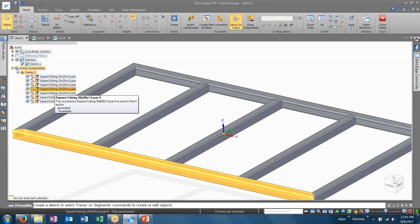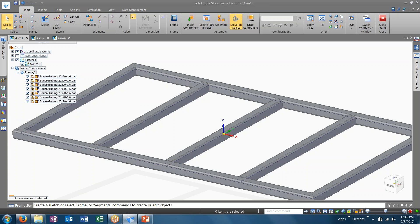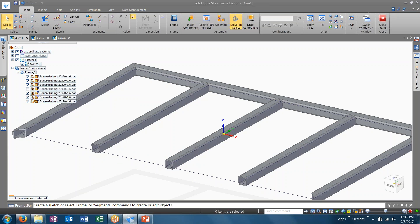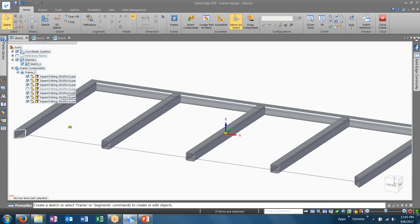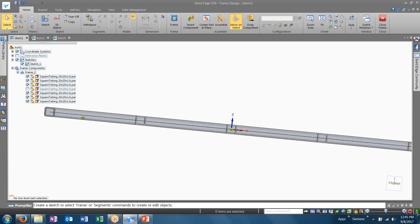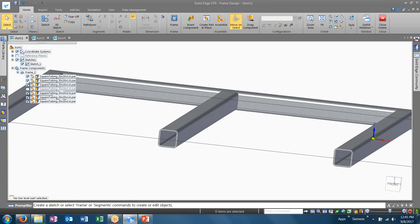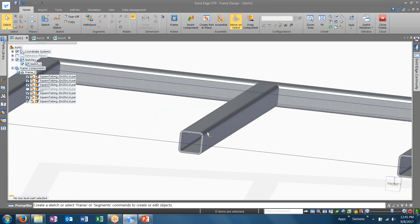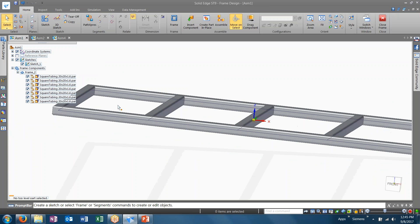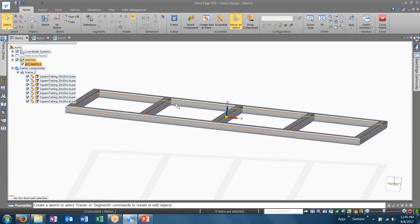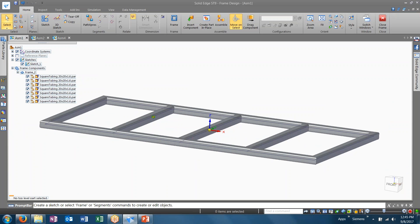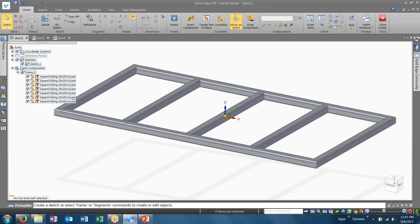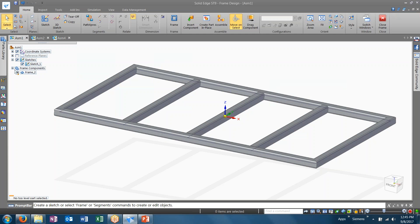Each individual tube is its own component now. If I were to turn this off, you can see what our cross section looks like for this. And upon saving, these parts will all be saved to the same file directory as your assembly as components.